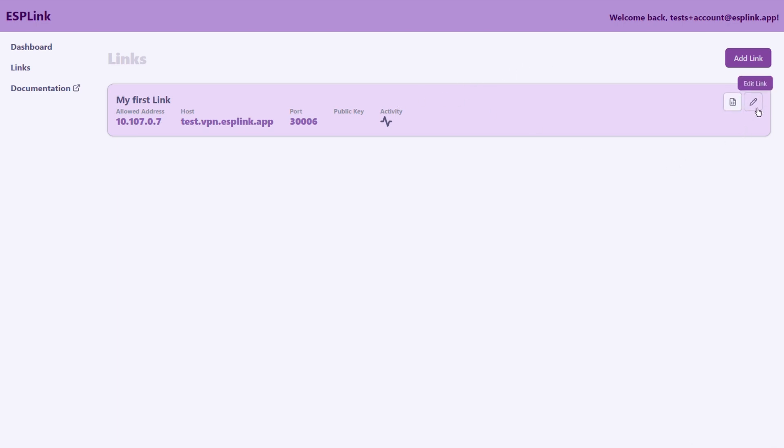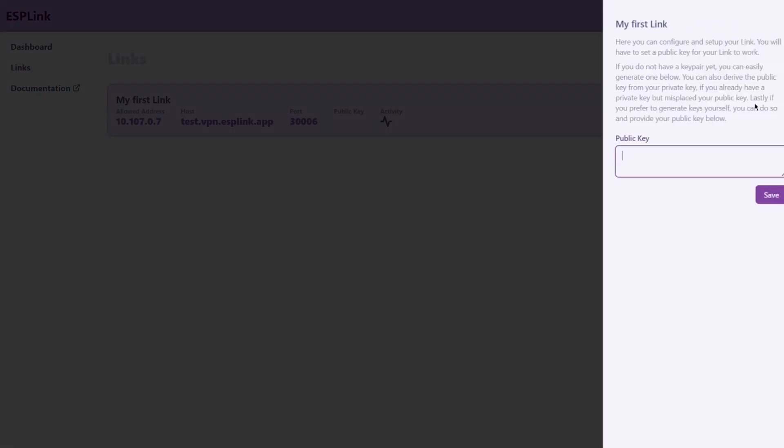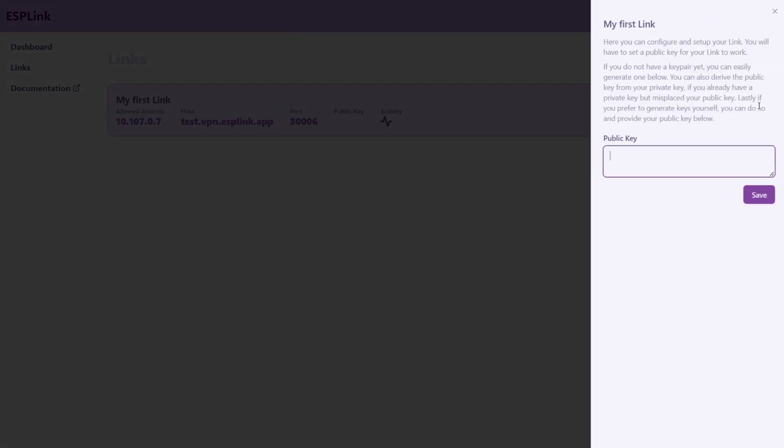Click on the little pencil icon up here in the top right corner of the link card. This is where you configure your public key. If you already have a public private key pair for your ESP home node you can use your own public key here. Otherwise you can generate a public private key pair right here in your browser.